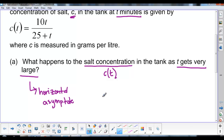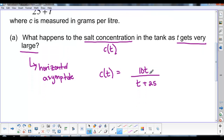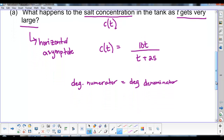Really, what this question is asking us is: what is the horizontal asymptote? In order to find that, we want to compare the degree of the numerator to the degree of the denominator. We can see that we do have a horizontal asymptote because the degree in the numerator is equal to the degree in the denominator, so we need to divide the leading coefficients.